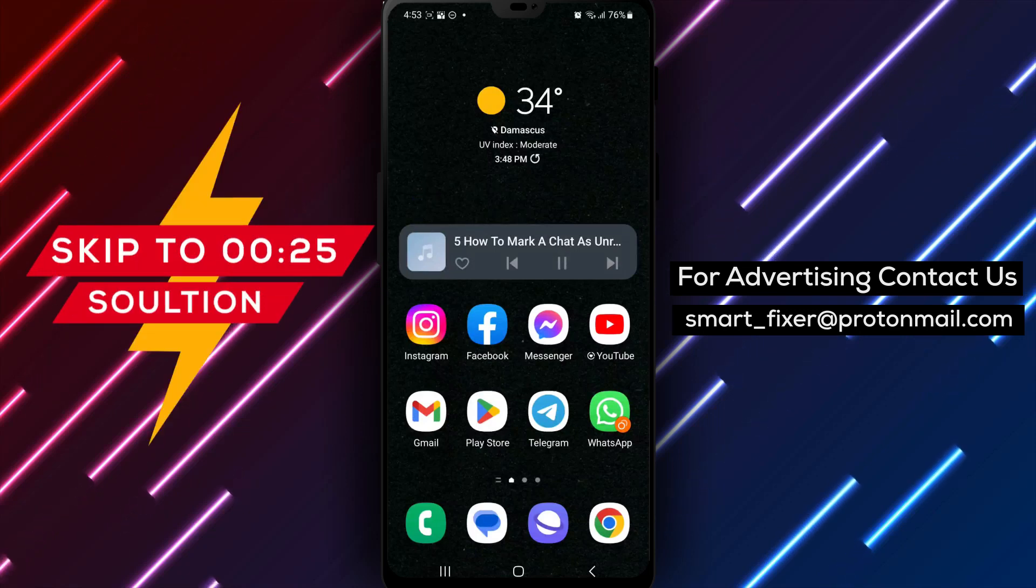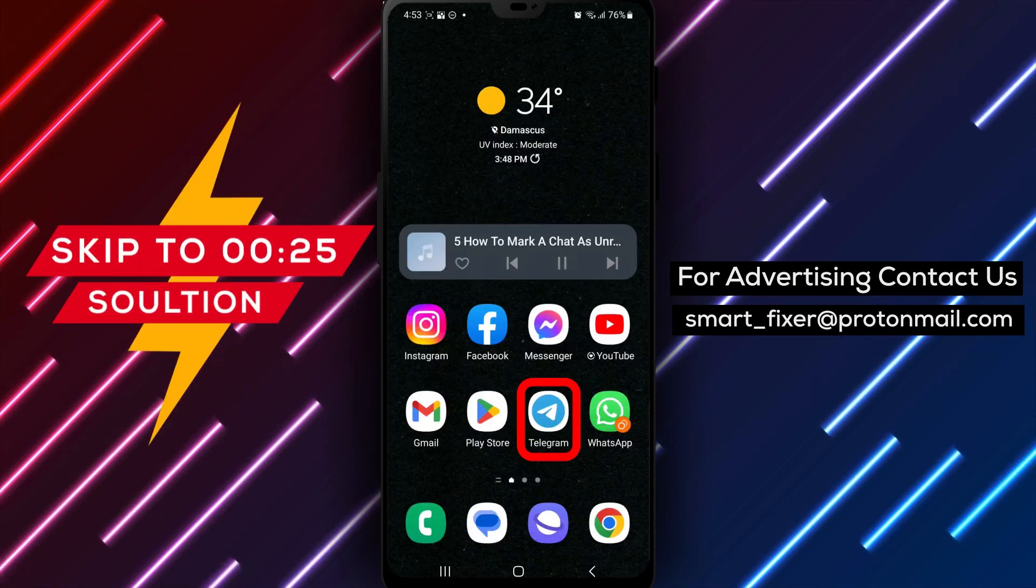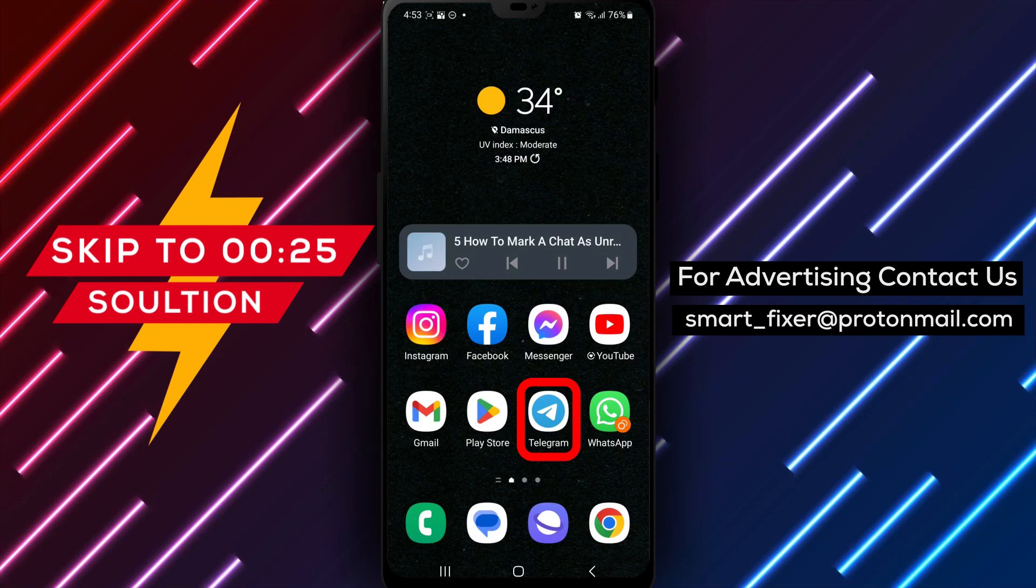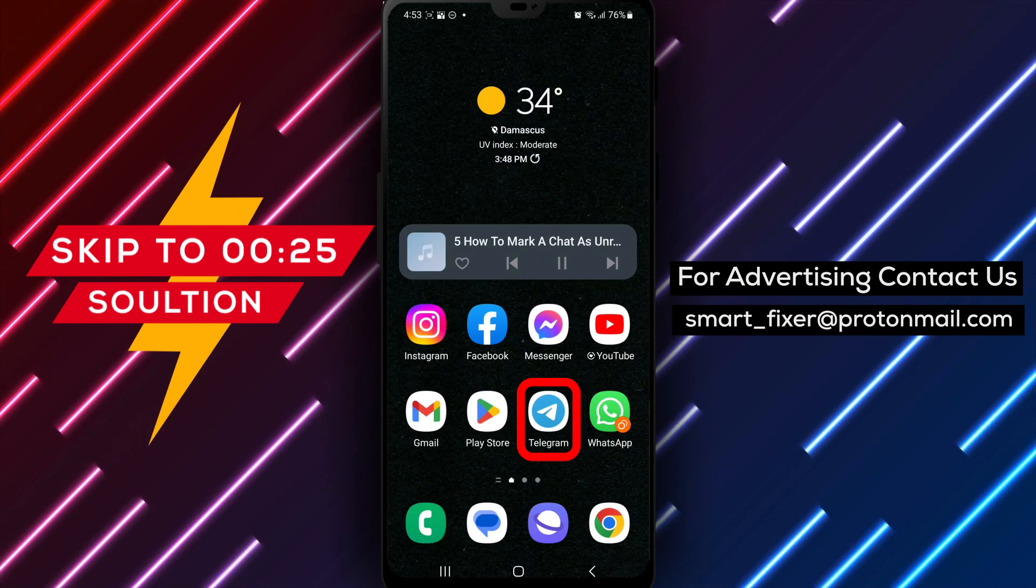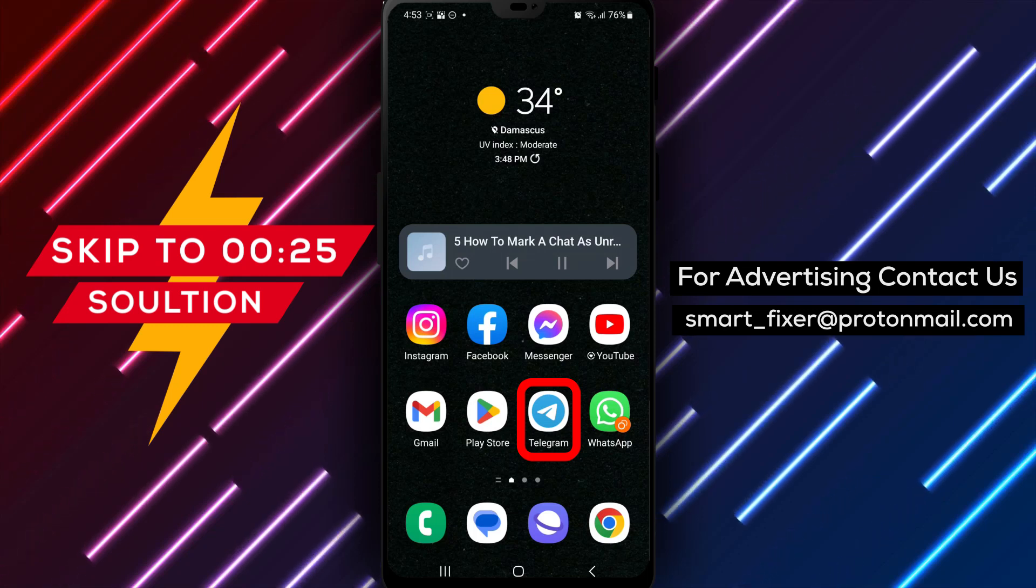Welcome back, Telegram users. In today's video, we are going to explore a useful feature in Telegram, how to mark a chat as unread.